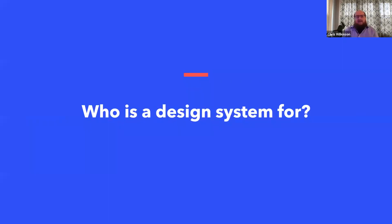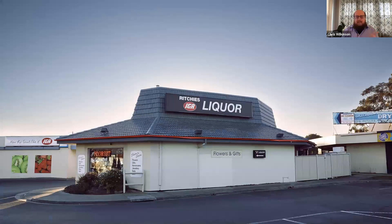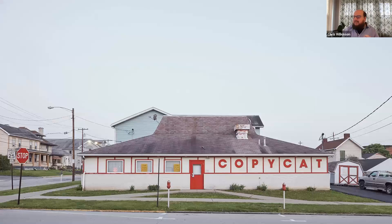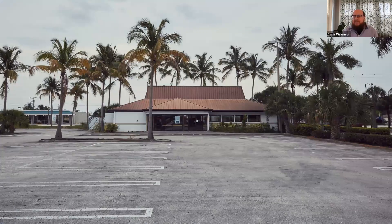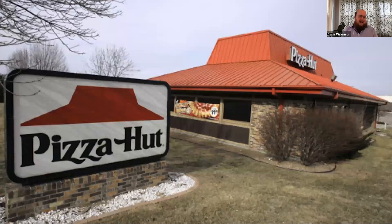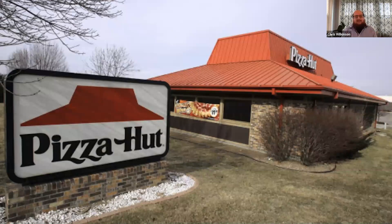Let's talk about who a design system is for. I want to show you a couple of photographs. A lot of you probably have a sense of 'I've been here before.' The Pizza Hut building — its iconic nature means that when you saw those buildings, you probably knew they were Pizza Huts. You can tell when a building used to be a Pizza Hut because of its iconic design.